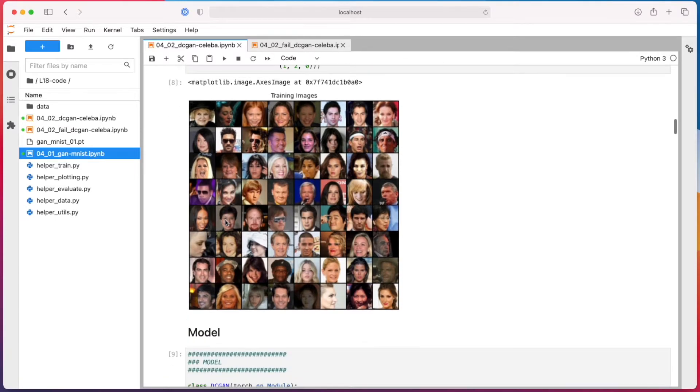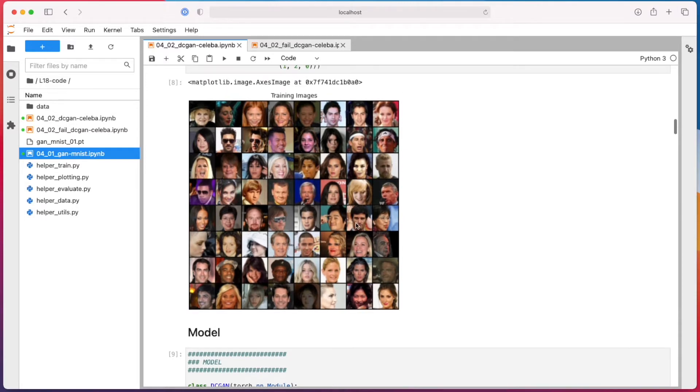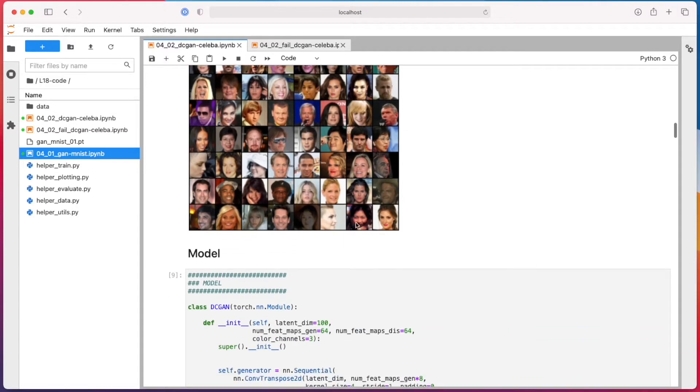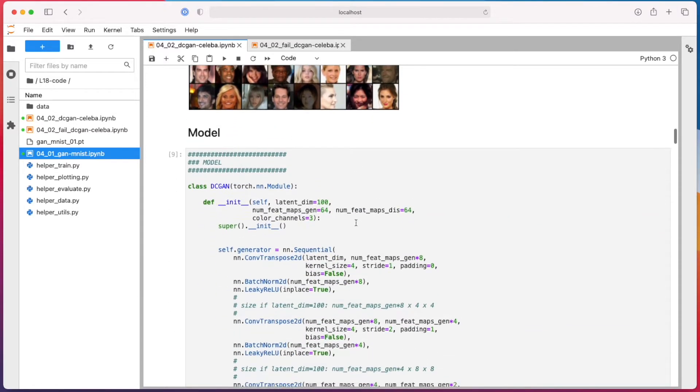So it's an image dataset consisting of celebrities collected from Google, I think, from the Google image search. Yeah, so this is our deep convolutional GAN here.